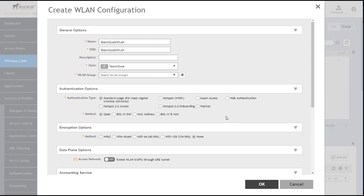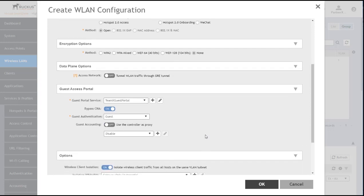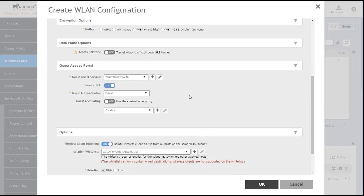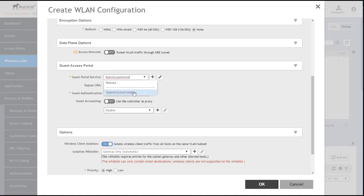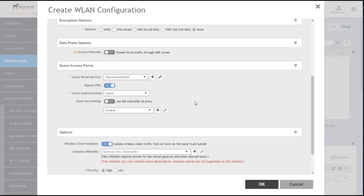Now, for our authentication options, we're going to choose guest access here. And we'll leave the method open and encryption set to none. As we drill down here, for the guest access portal, this gives you the option. If you have several defined, you can select from this dropdown, but it's populated with the one that we just built. BypassCNA is on by default. We'll leave that that way. And we'll leave guest authentication as guest and leave guest accounting off.